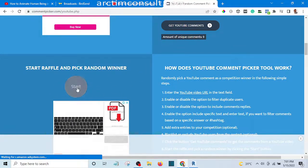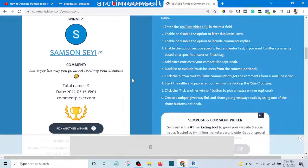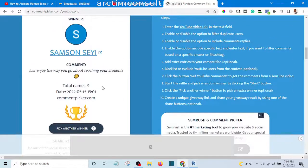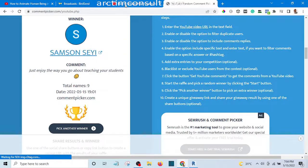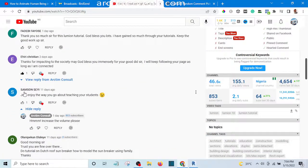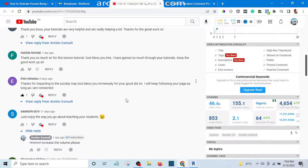One, two, three — go! The winner is Samson! Let's look at the comment that Samson has made: 'I just enjoy the way you go about teaching your students.' Let's confirm it on YouTube — yes, here it is: 'I just enjoy the way you go about teaching your student.' Wow, congratulations Samson! You have just gained access to my Lumion tutorial masterclass for free!